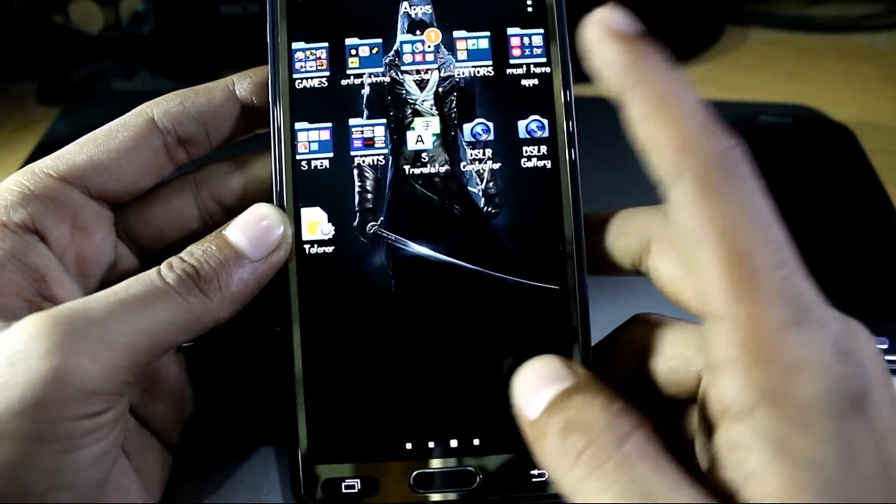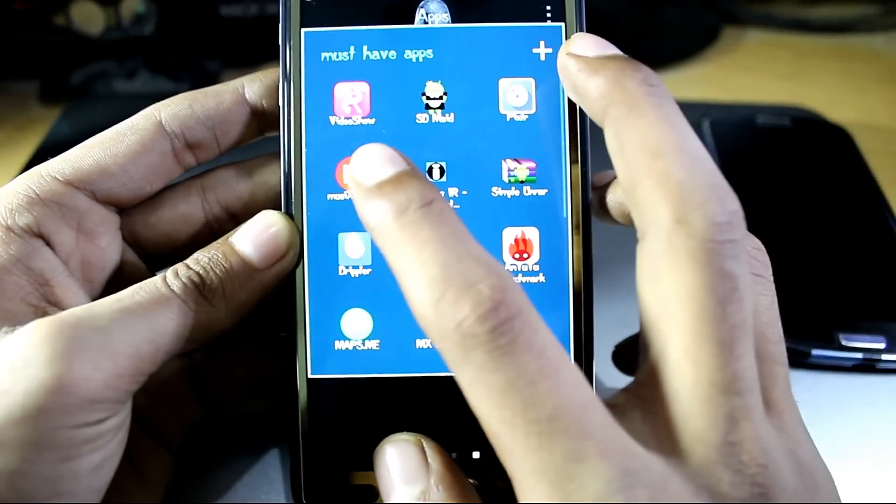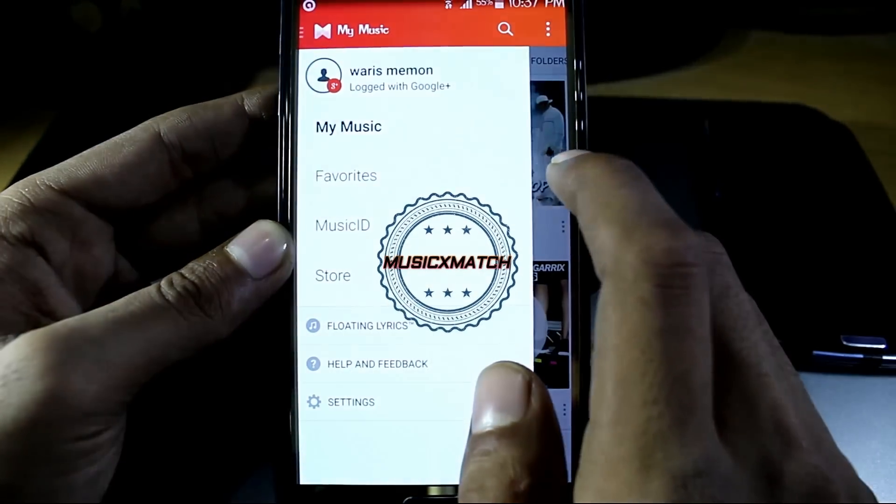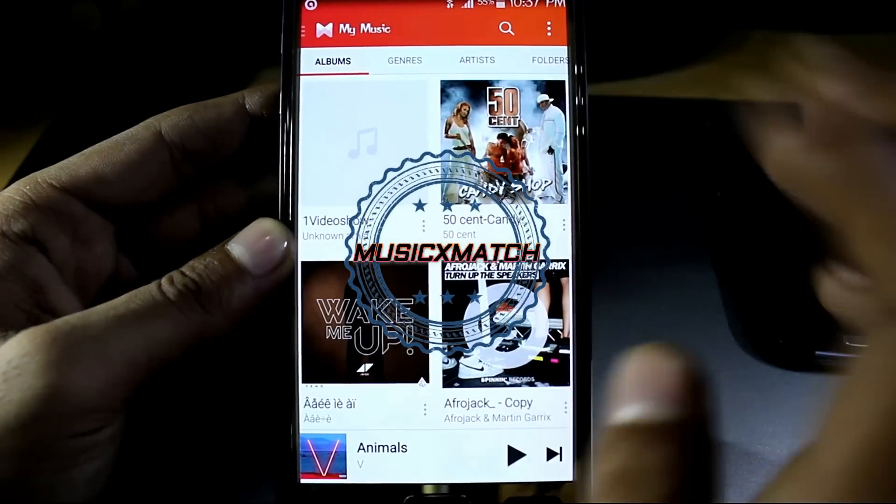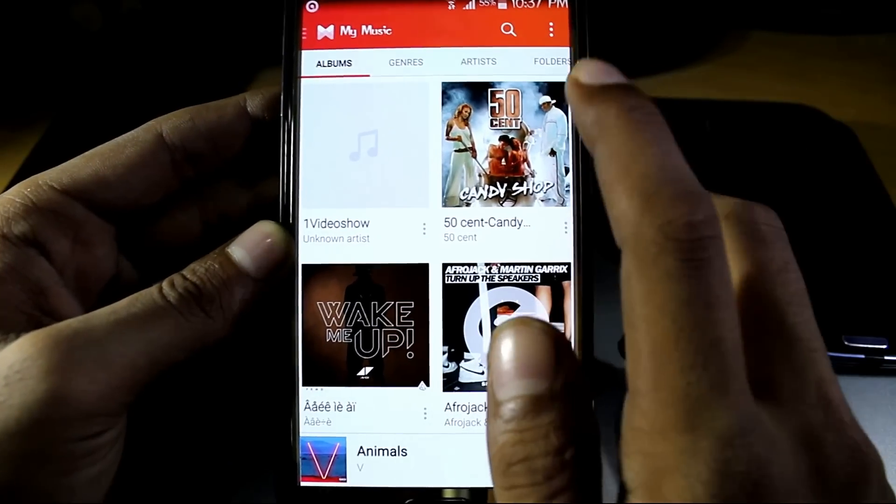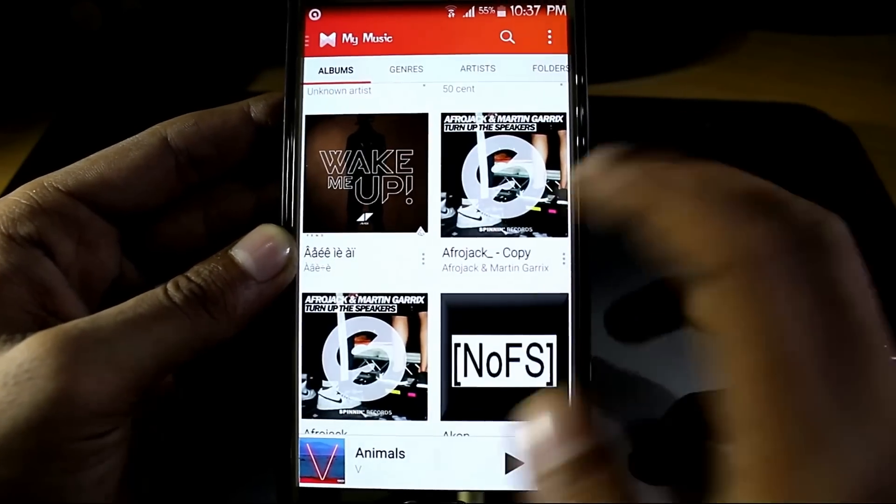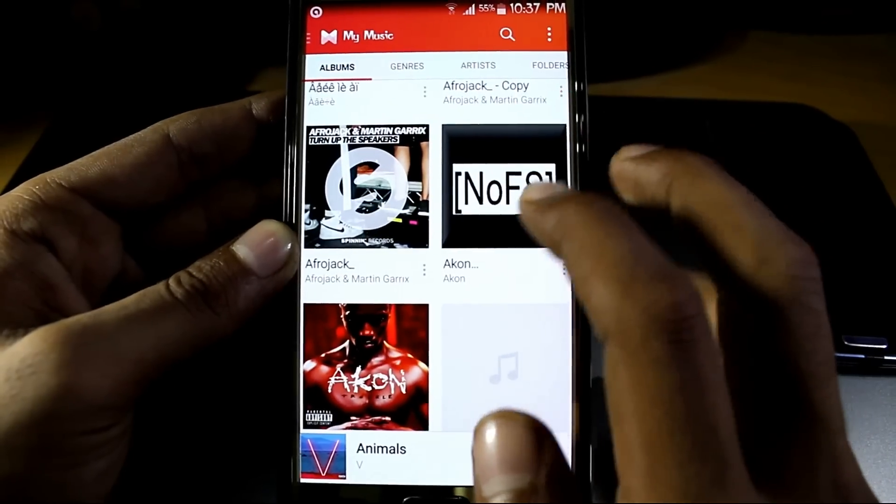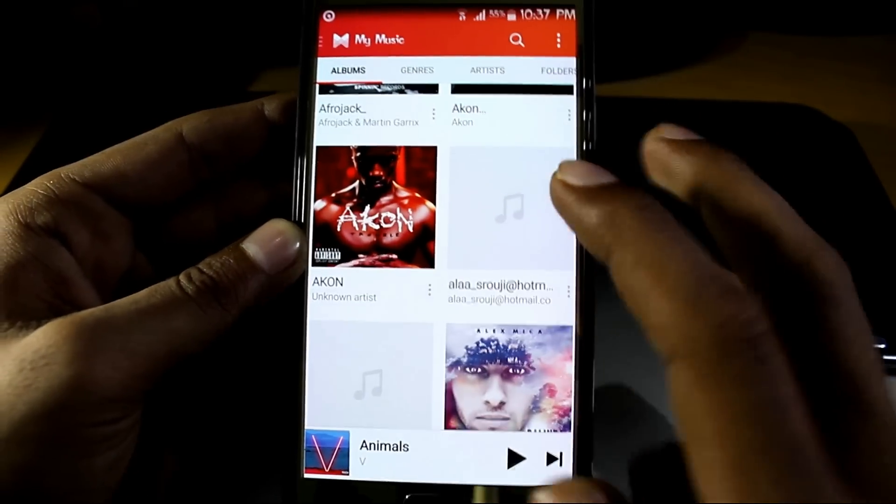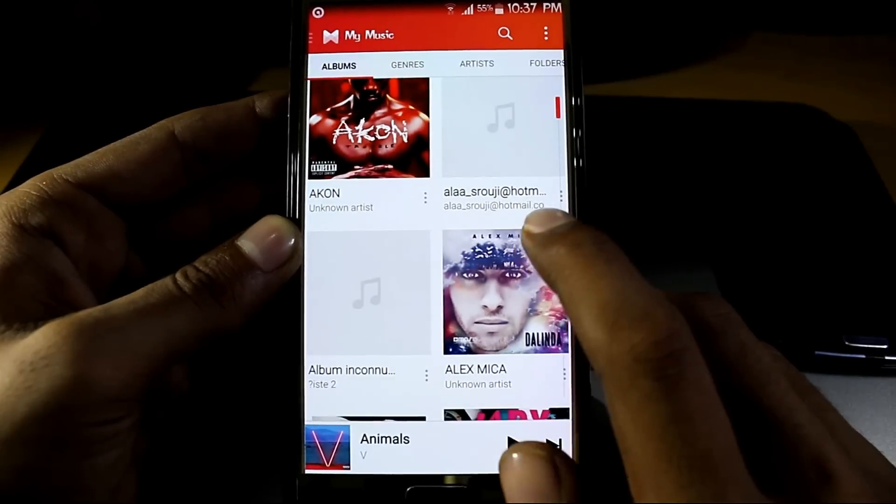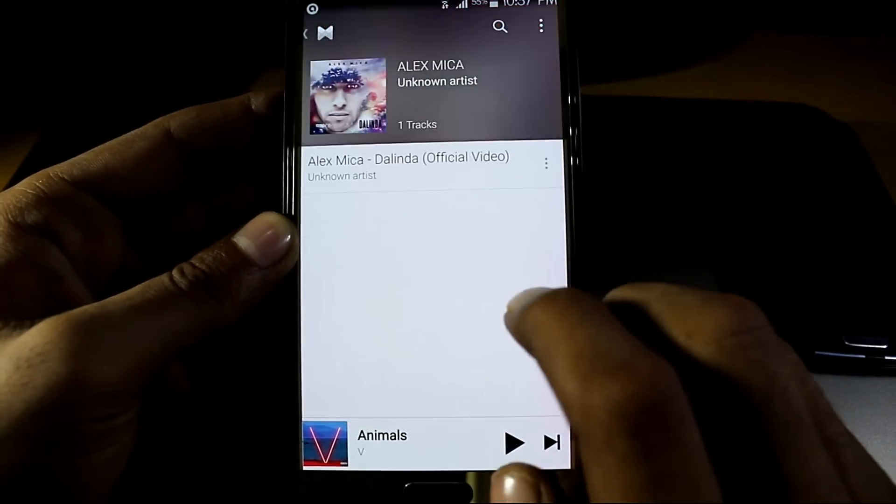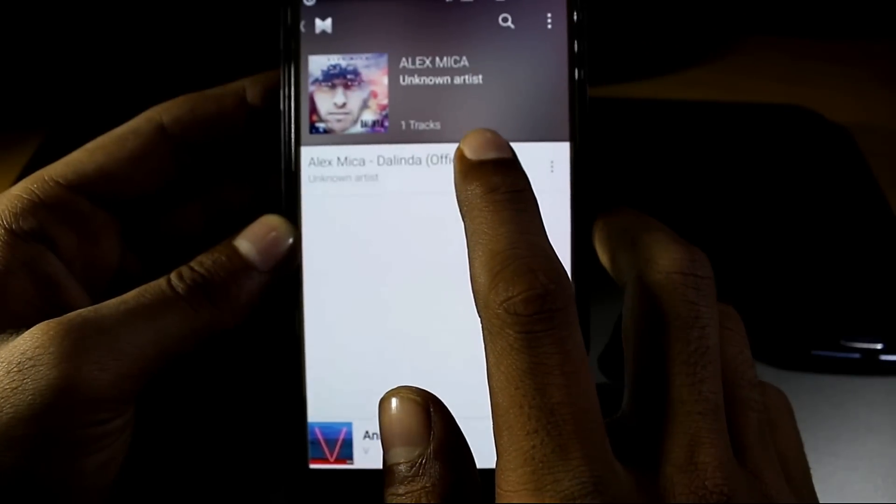Moving on to the fourth app is Music Match. What this app does is shows you the lyrics of your music. So if you want to listen to the music, you can identify the clear wording of the music. Suppose I have to launch this song.